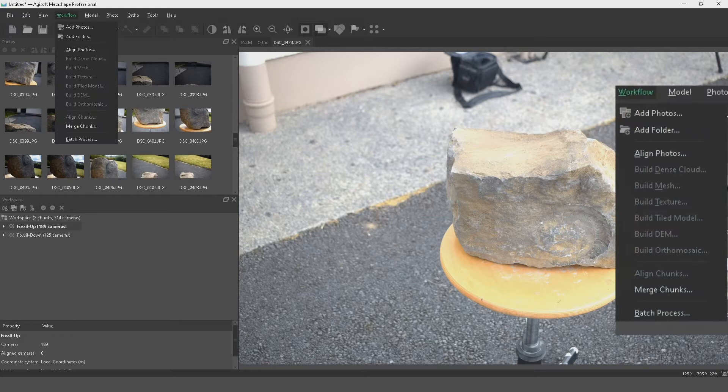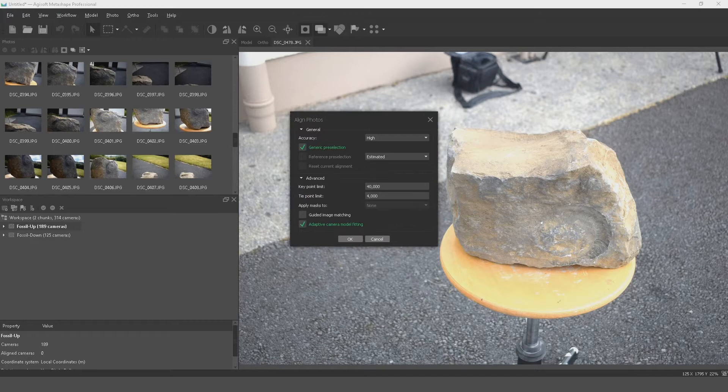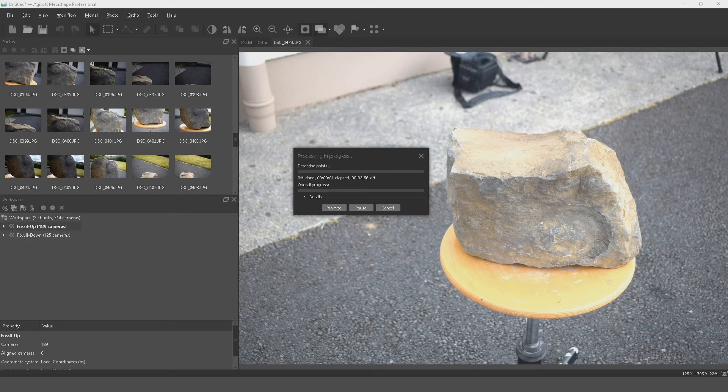Now the Align Photos option is highlighted under Workflow, so we're going to press Align Photos. For settings, we want Quality set to High. Use Estimated for preselection — I always go with Estimated rather than Sequential — and enable Guide Image Matching. The Key Point Limit defaults to 40,000 and the Tie Point Limit to 4,000; we can leave those the same. Press OK and this will start processing our images.